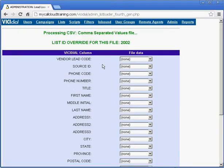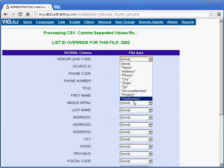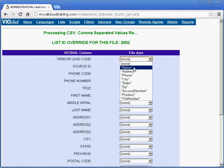Now we'll map our list. These are the potential fields I have in my list. My list is a comma separated value list, or CSV list.